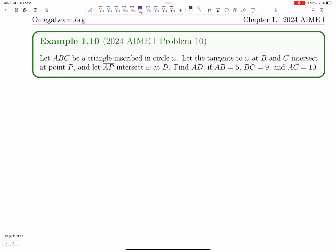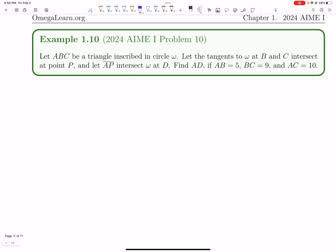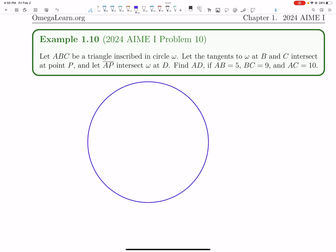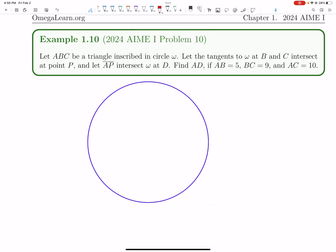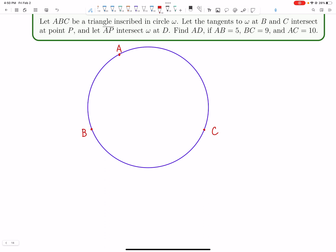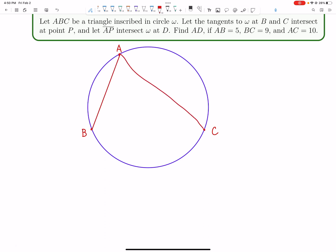Now we're on to geometry problem number 10. Let ABC be a triangle inscribed in circle omega. A common trick for drawing geometry diagrams is to always draw the circle first using a compass or something, and then draw your three points after — it will make your life so much easier. So we have our triangle ABC, and now we're seeing the tangents at B and C intersect at a point P.